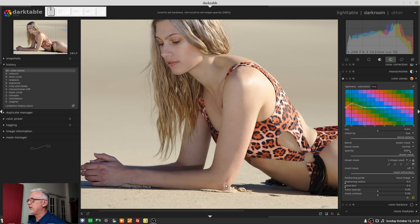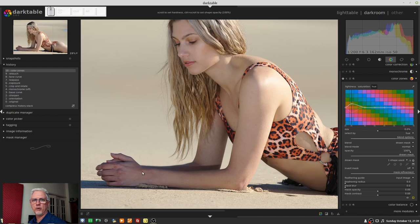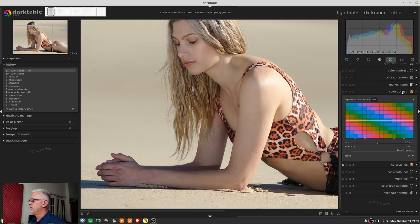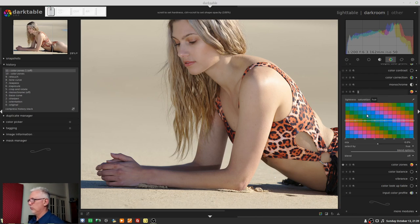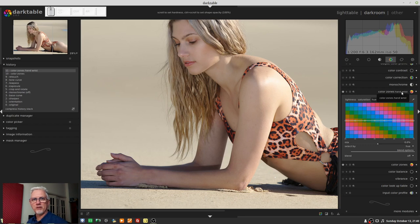So now I want to tackle the same problem here on her hand and her wrist. And for that, I'm going to use a second instance. So I'll go new instance, and it's color zones one. I could rename that if I wanted to, just to say wrist, hand, wrist, whatever. So now color zones, hand, wrist. So that just tells me that that's what this particular instance of the module is doing.